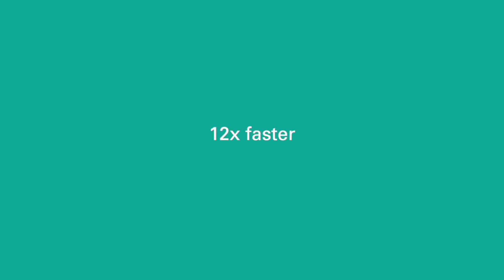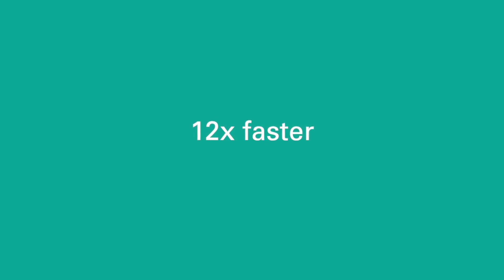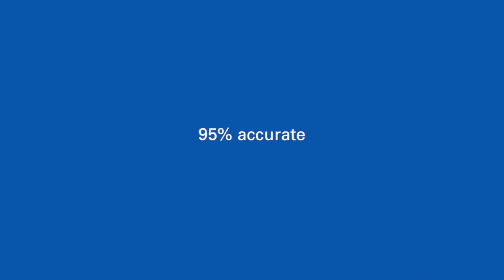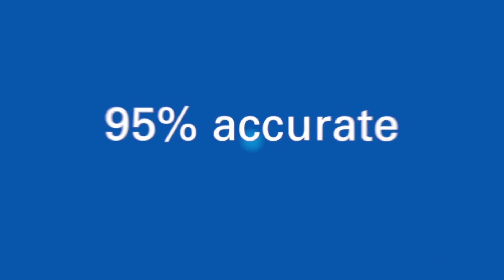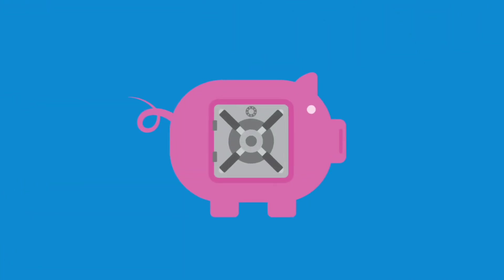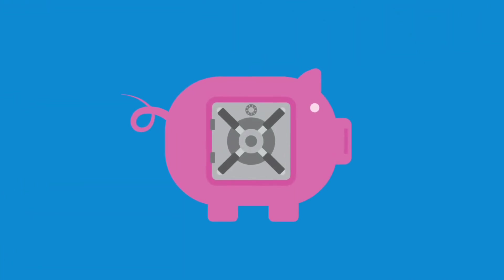The tool can work around the clock. Preliminary estimates show a minimum of 12 times faster processing than manual review, enabling more reviews. The solution is 95% accurate, and estimates show significant annual cost savings.